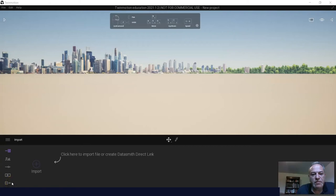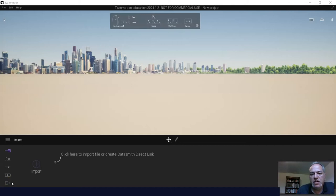All right, so let's set up Twinmotion to work well with our high school computers or elementary school computers, which are probably not state-of-the-art 3D machines.